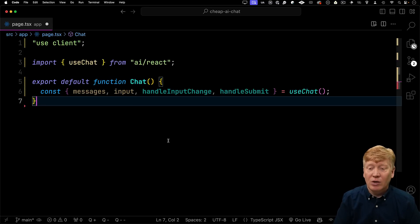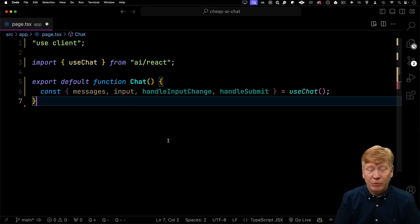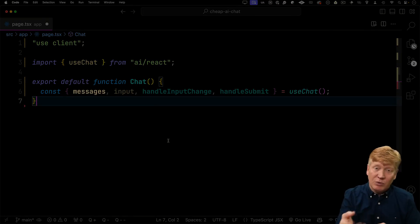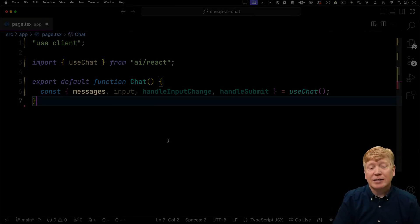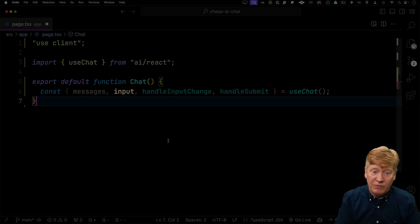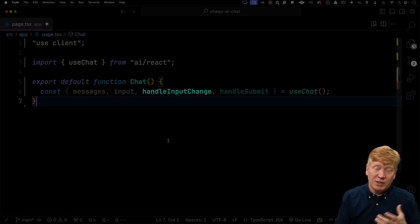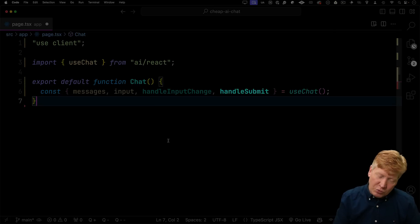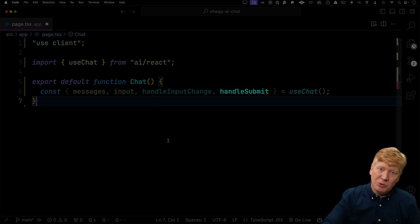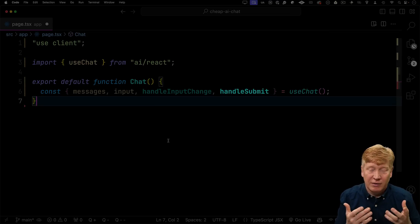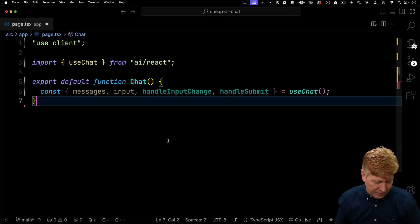We're going to call that useChat hook with no options, and we're going to get back a bunch of things. We're going to get messages, that's the messages that we've had with the chat bot. And then the current input value, that's going to be for the text field where we input stuff. Handle input changes is what we're going to use on the onChange of that input field. And then handle submit, which is what we're going to call when we actually want to hit the return and send the message to the AI.